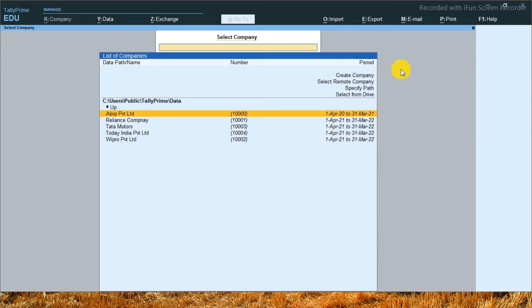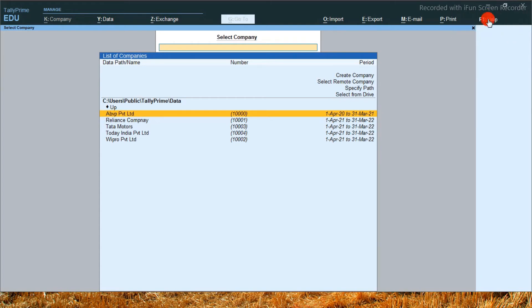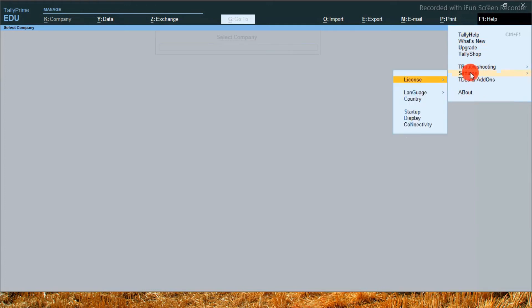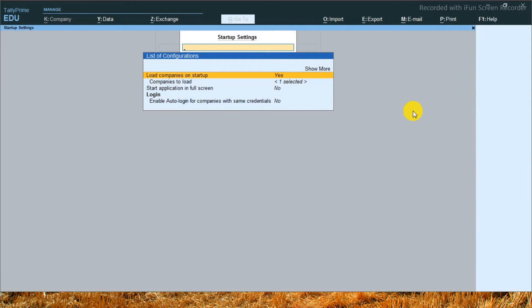So first of all, you will have to go here, Help option. I repeat, there is an option called Help. After going to Help, you will click here, option called Settings. This is a new option called Settings. After going to Settings, there is an option called Startup. When you go to Startup, you will write here: Load company on startup.